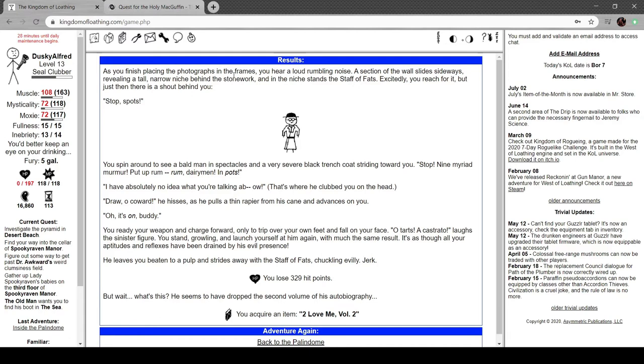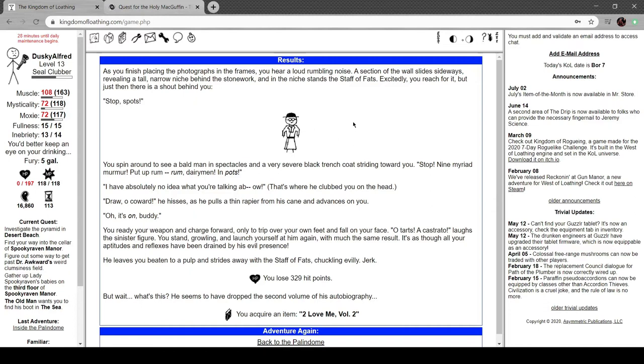You place some of the frames. You hear a loud rumbling noise. A section of the wall slides sideways, revealing a tall, narrow niche behind the stonework. In the niche stands the Staff of Fats. But there's a shout behind you. "Stop!" You spin to see a bald man in spectacles and a severe black trench coat striding toward you.